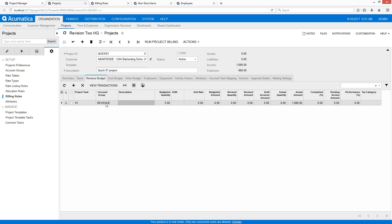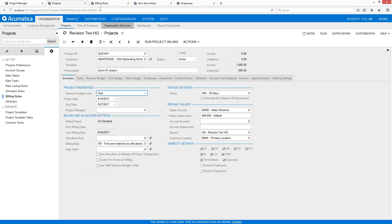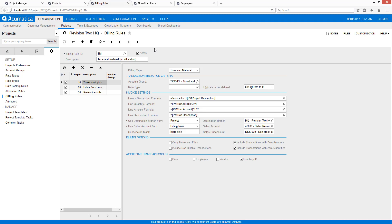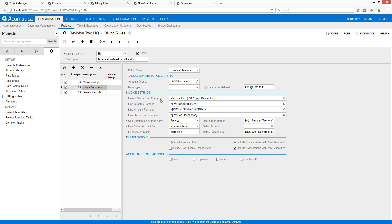Let's take a quick look behind the scenes at what made this happen and why it was so easy. It starts with the notion of a billing rule. My billing rule can have different steps, just like your allocations could before. These steps gather information and create a direct bill. I grab travel costs and multiply by a constant, or I could use an attribute at the project level. I grab the labor costs and use this new feature called 'at price,' which means take the price from the non-stock item.